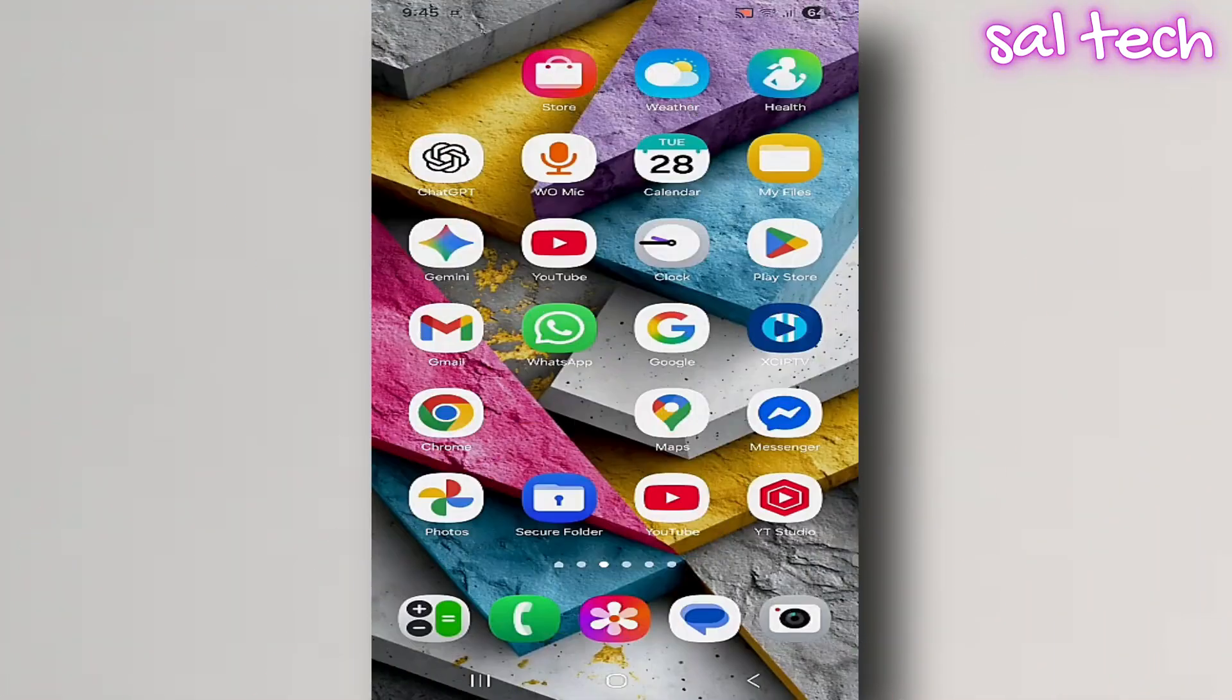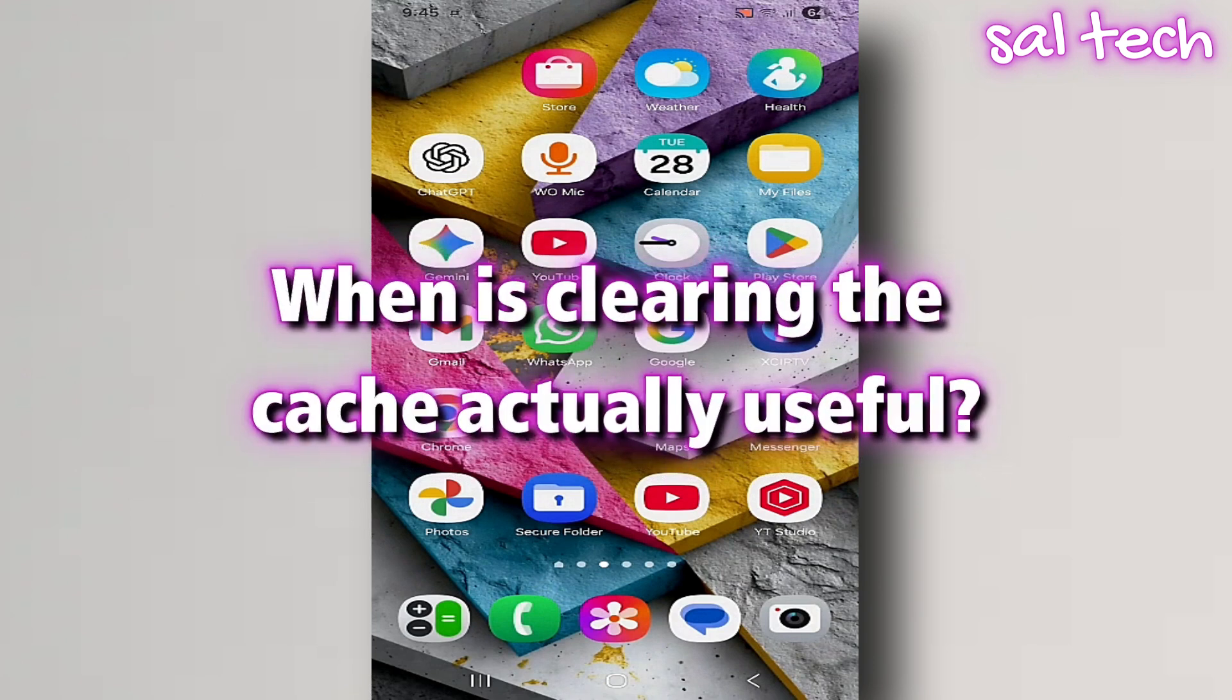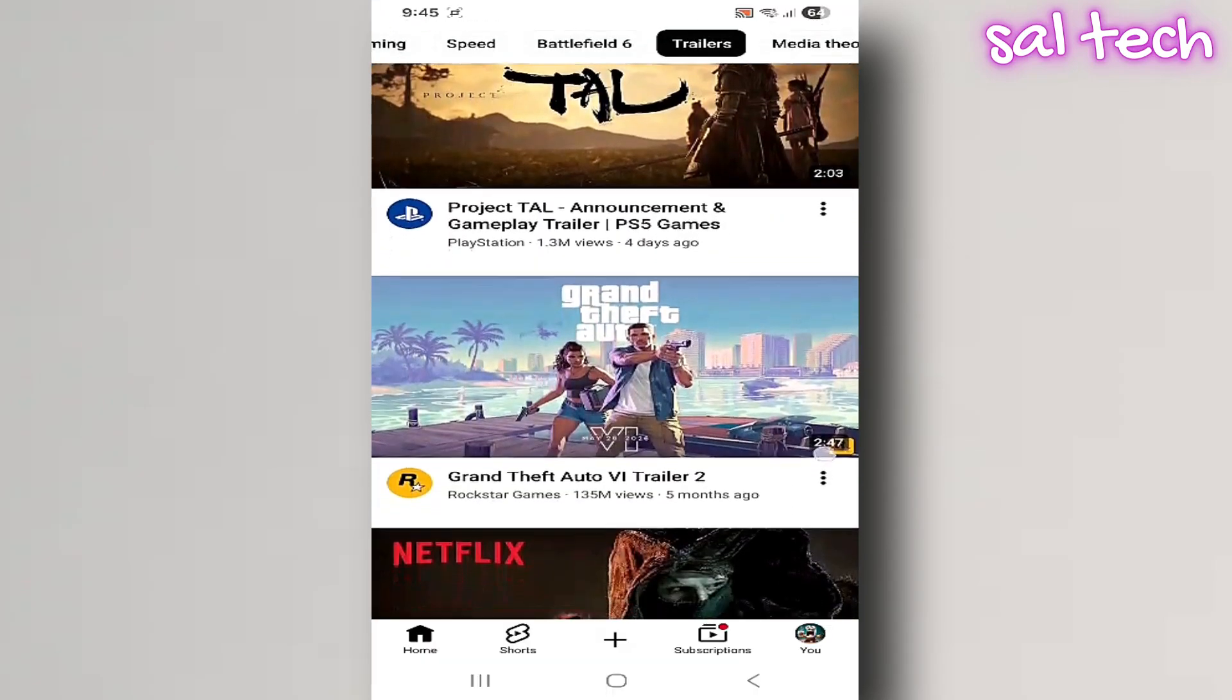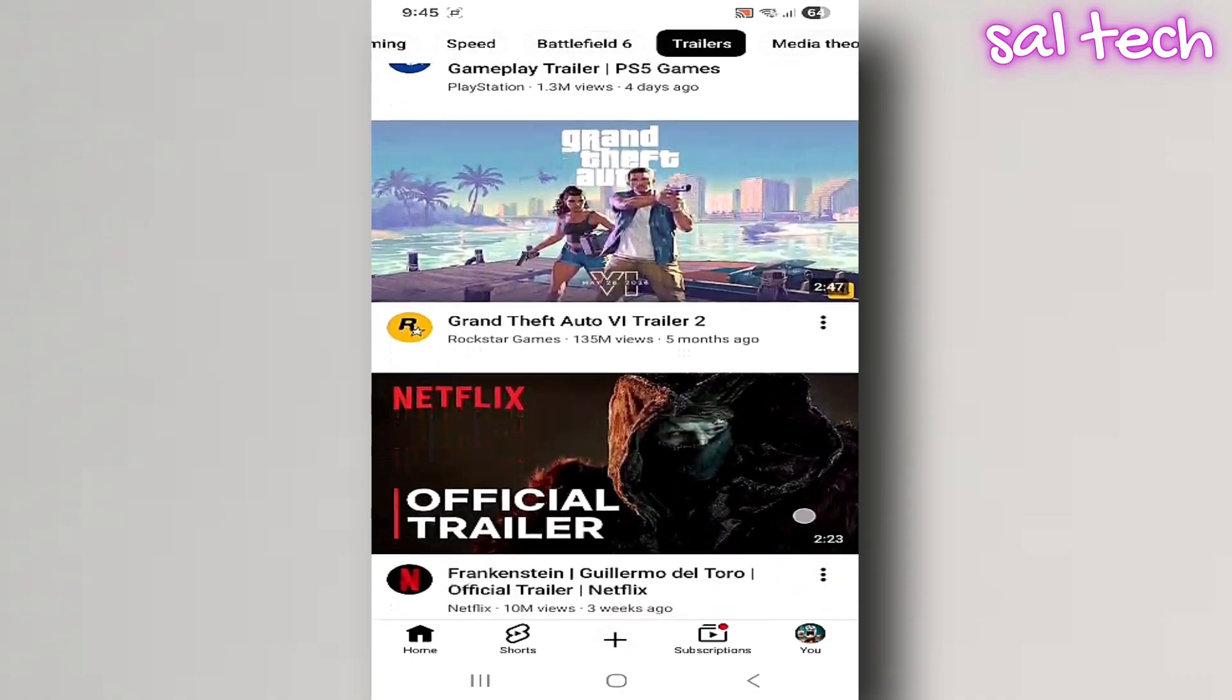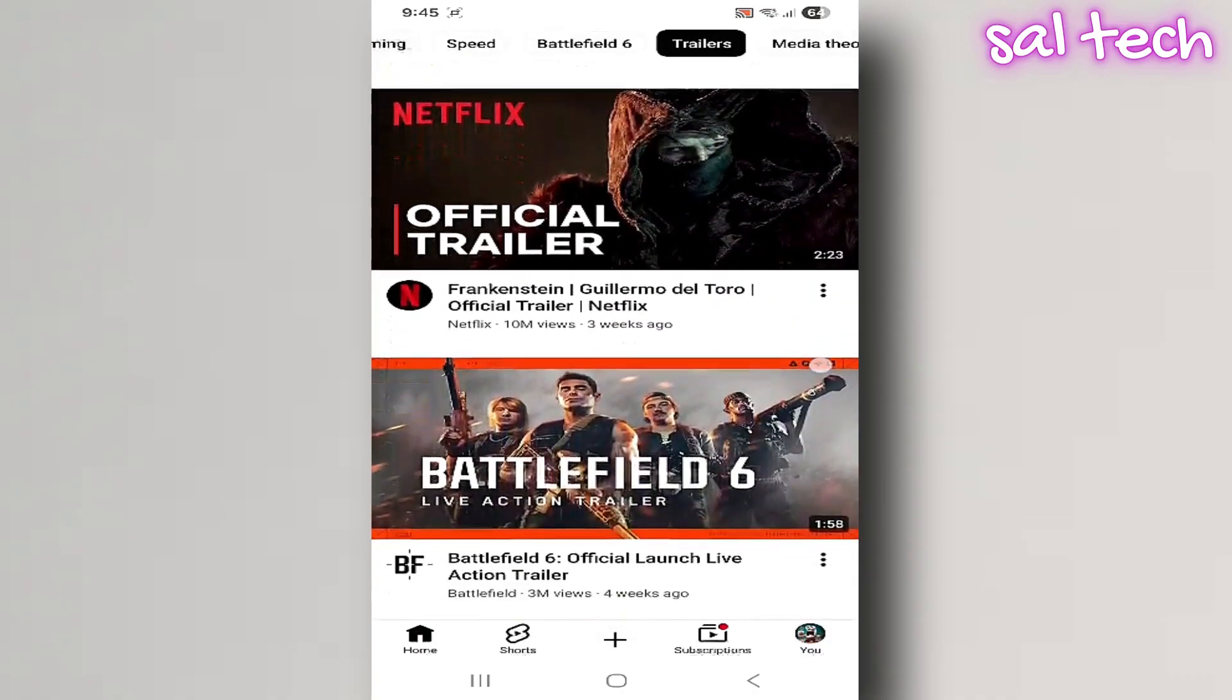When is clearing the cache actually useful? Clearing cache isn't always a good thing, but there are specific situations where it really helps. One, when an app freezes or shows outdated data.